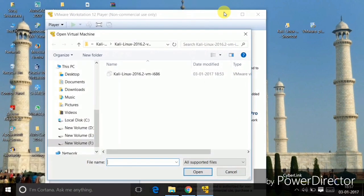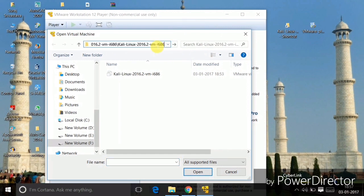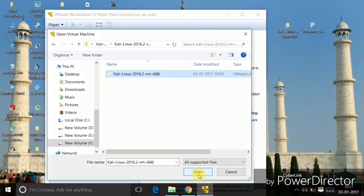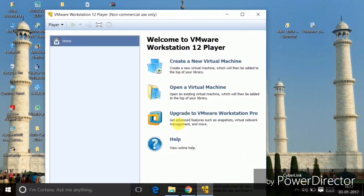Paste the directory path where you put the Kali Linux file, then navigate to it, select it, and click Open. Now you can see it's open and you need to click on Power On.